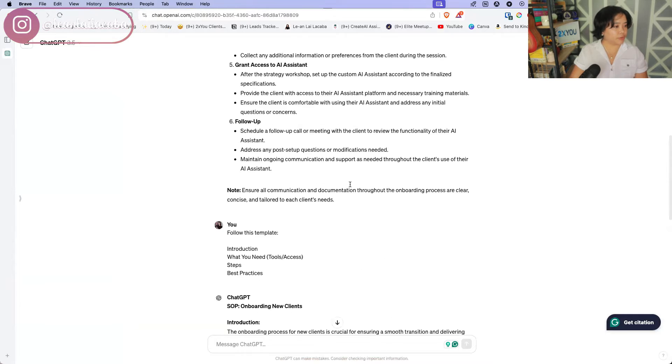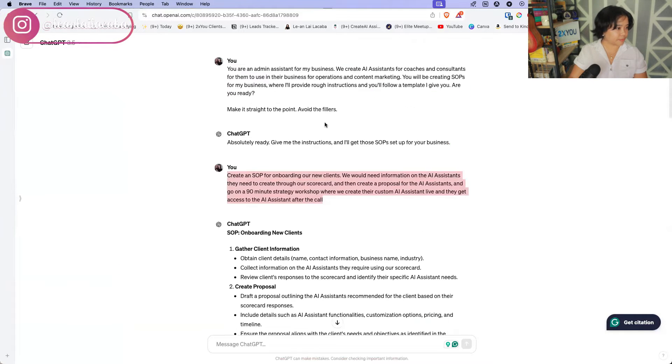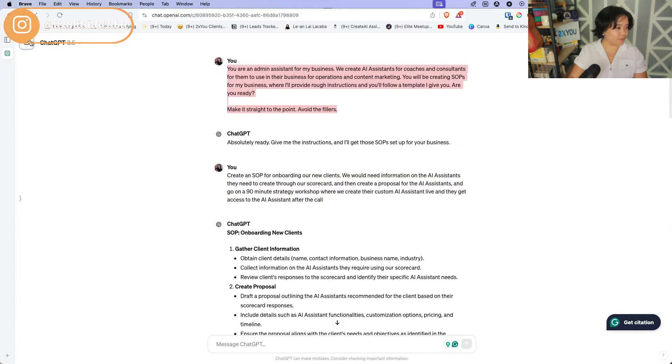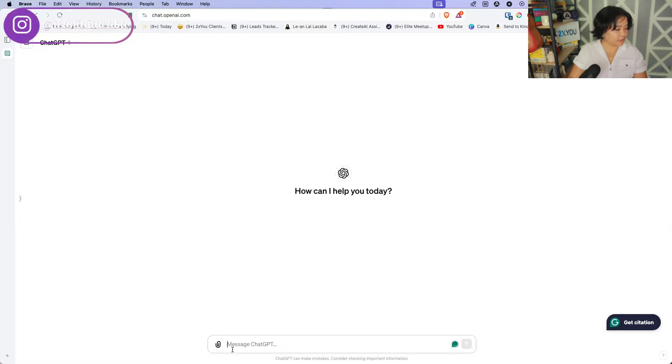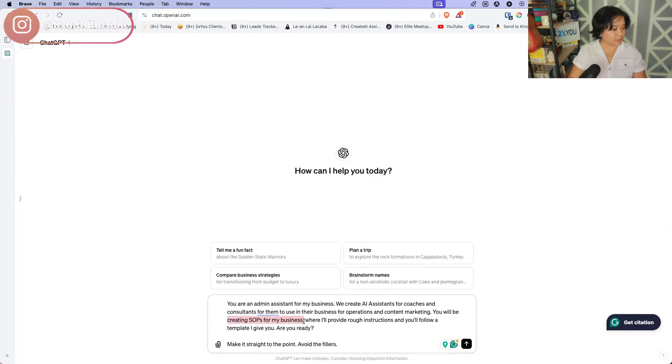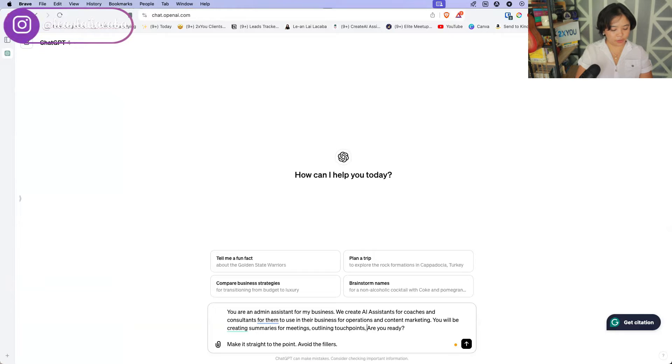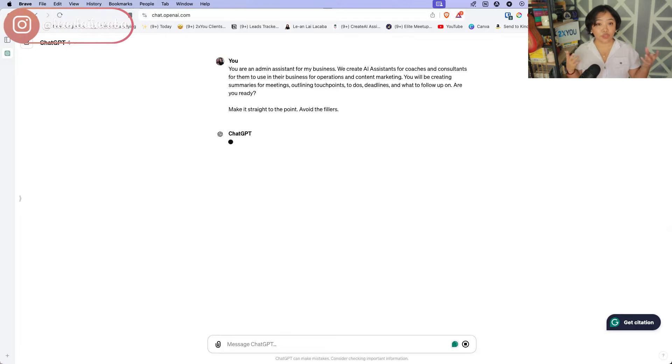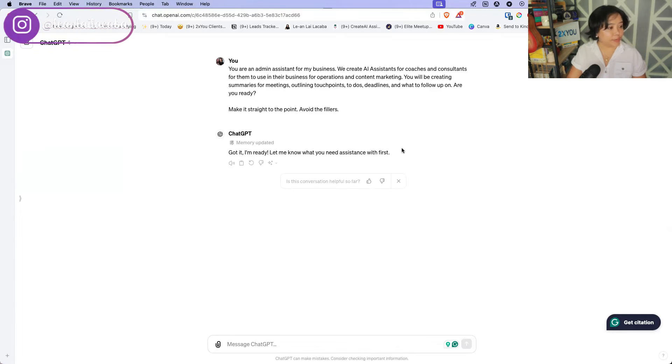So here what we're going to do is going back to ChatGPT, we're going to copy the WHO method so you can just do this really easily and quickly. And then here we're going to change this to, you will be creating summaries for meetings outlining touchpoints, to-dos, deadlines and what to follow up on. So right there you now have just created your AI assistant when it comes to doing meetings. So right there, got it, I'm ready, let me know what you need assistance with first.